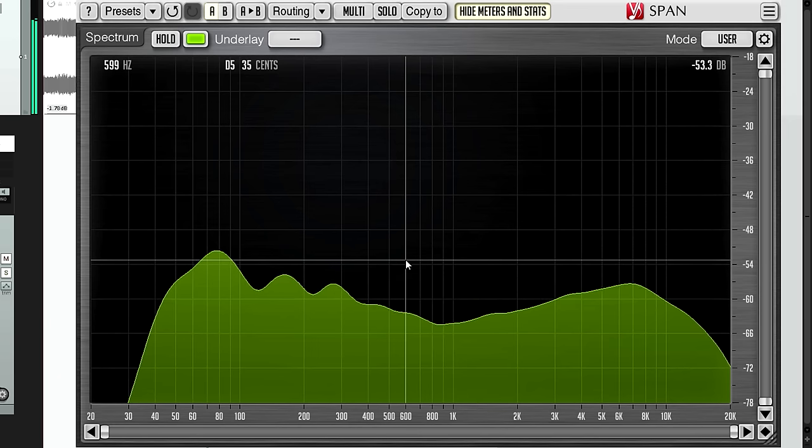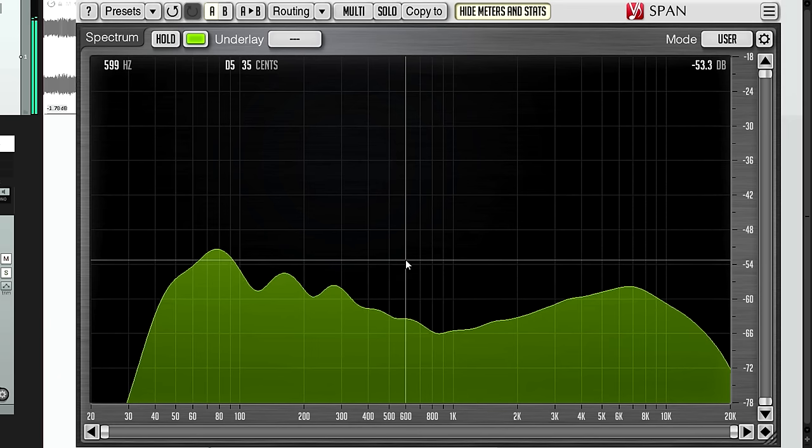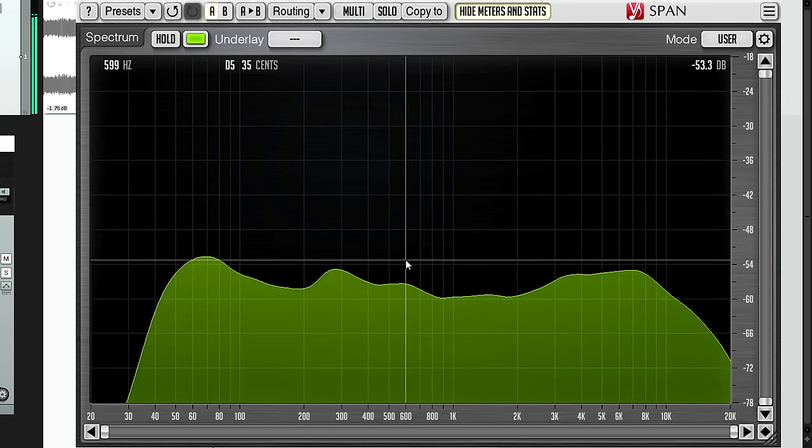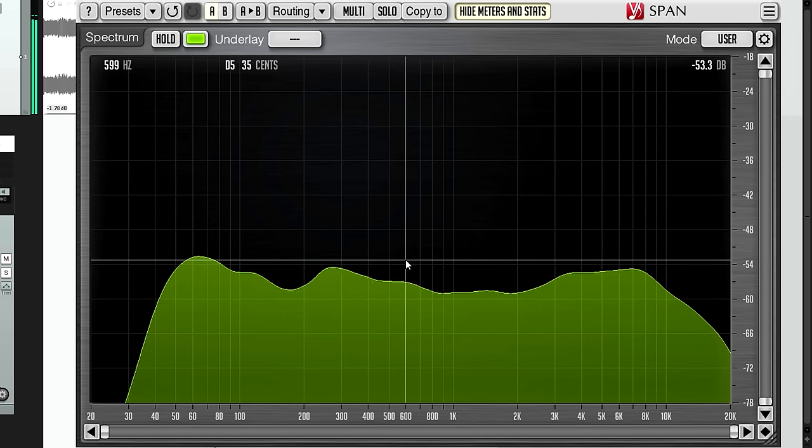Or, that might just be how your mix is supposed to look. Not all good sounding mixes look like a flat line on an analyzer; in fact probably most don't.